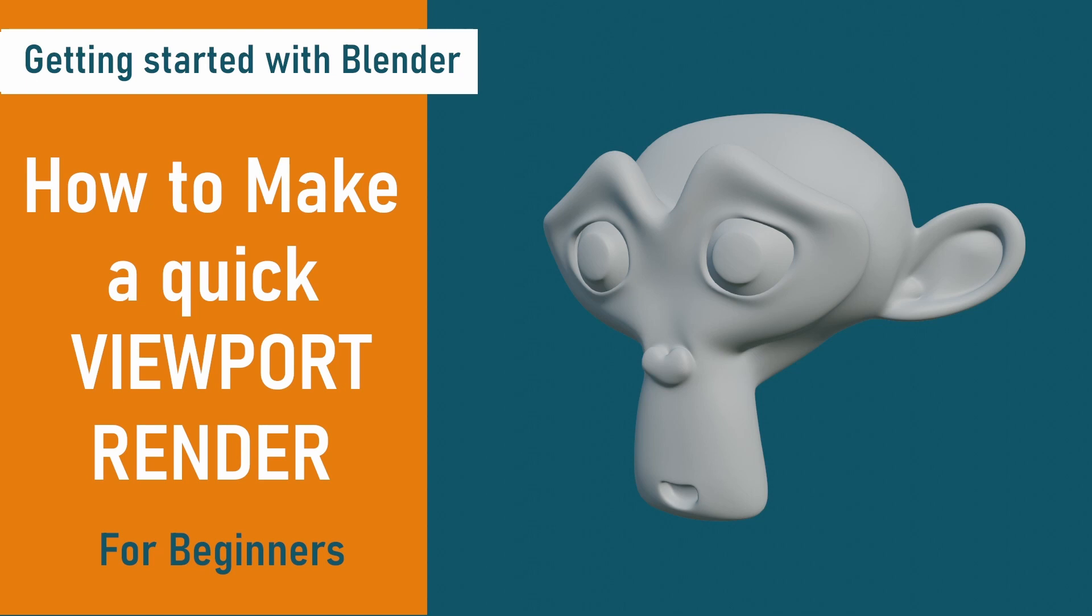We will also change the background color in the viewport, making the model really stand out. I'll be using Blender 3.4, so let's get started.